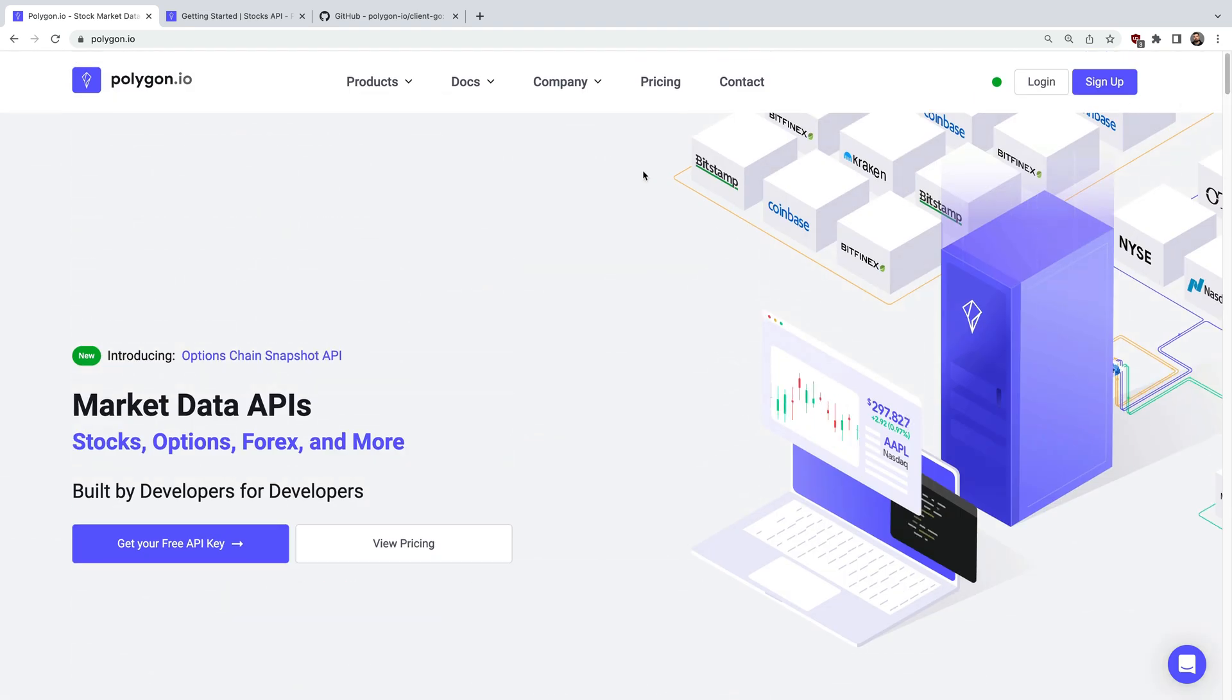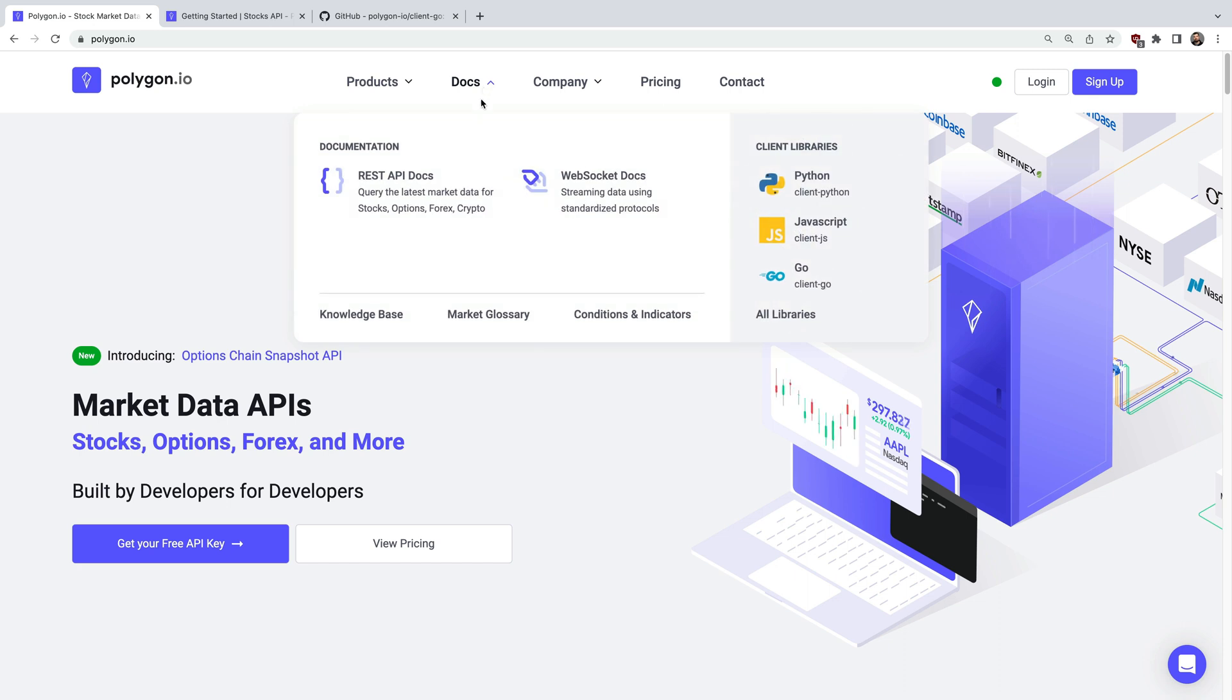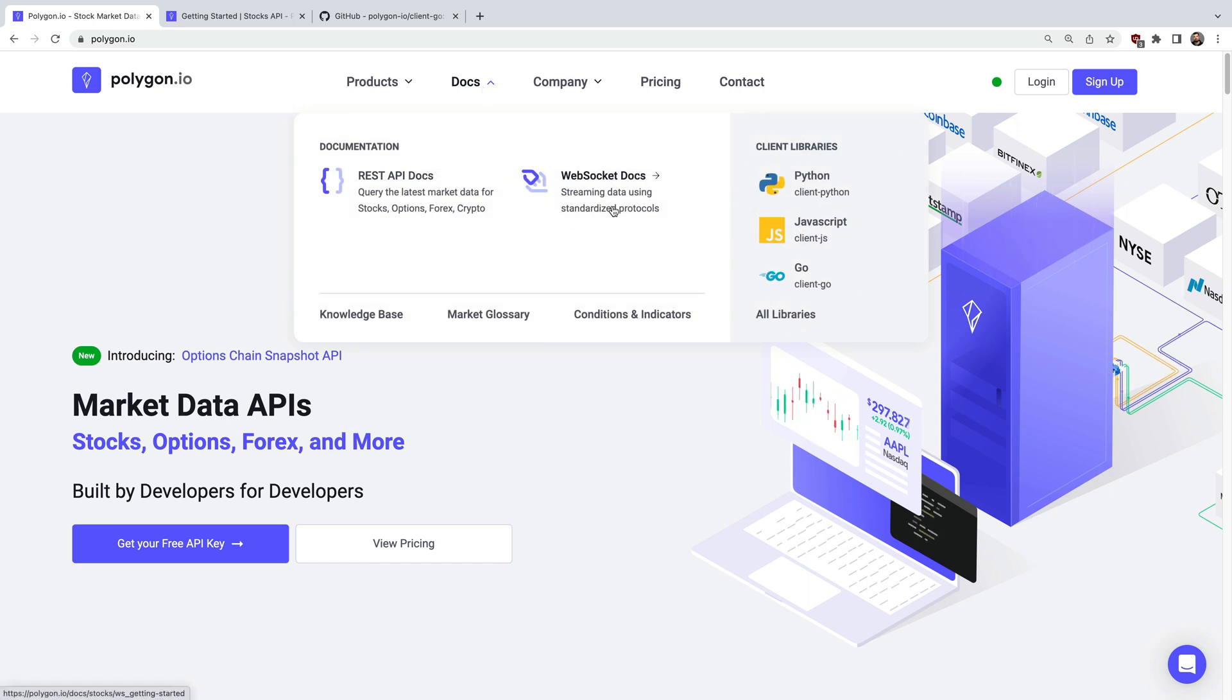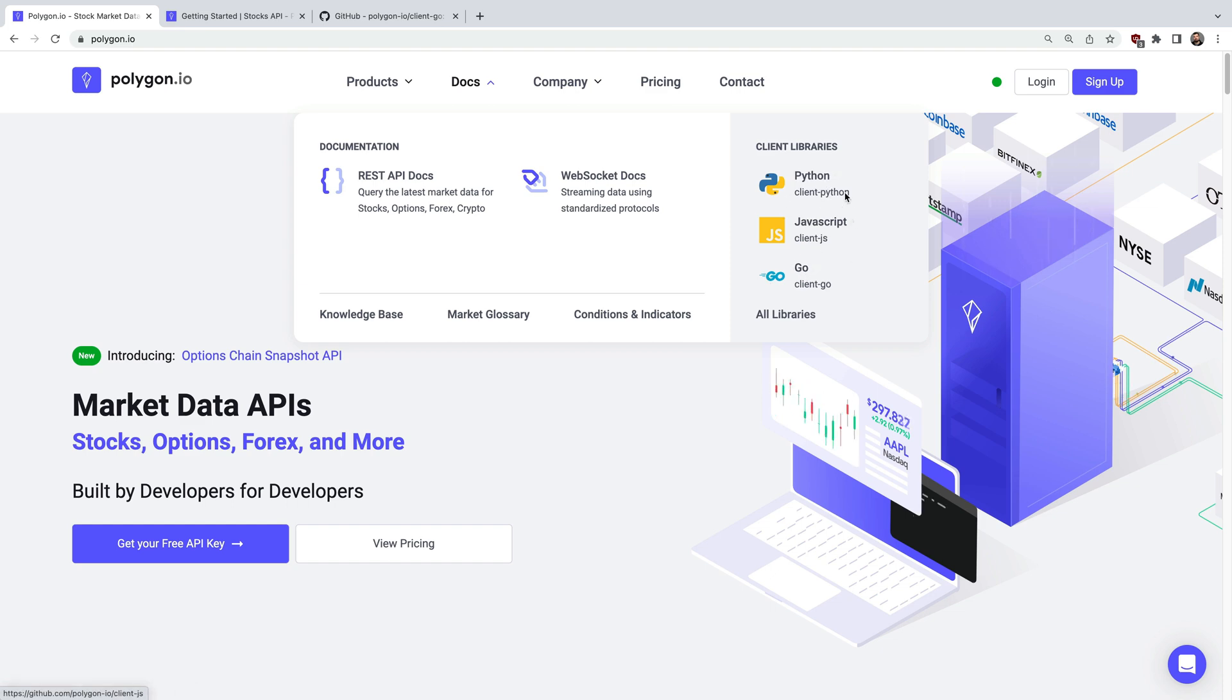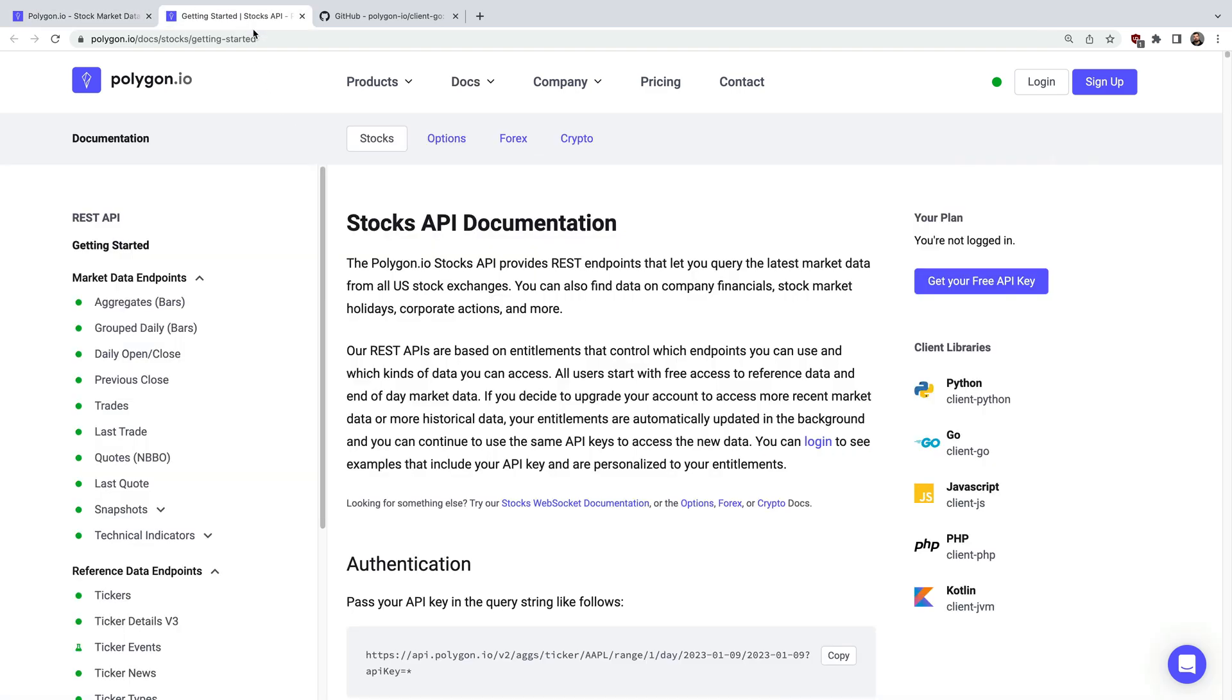We have great documentation for both the REST API along with streaming data via WebSocket. There are also a bunch of pre-built client libraries but today we'll be focusing on Go. Let's look at the documentation for a moment.